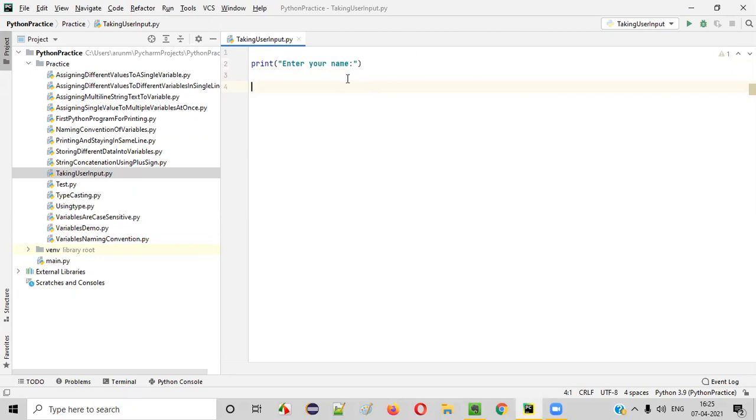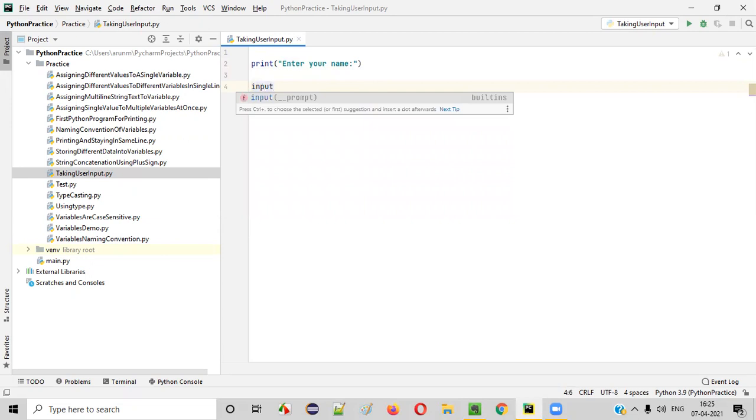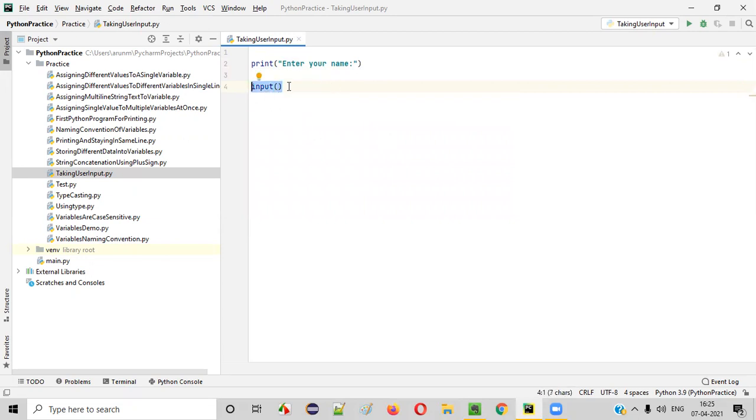So that input entered by the user, we need to capture using a command known as input command. There is a command in Python known as input command. This input command will capture the input given by the user.